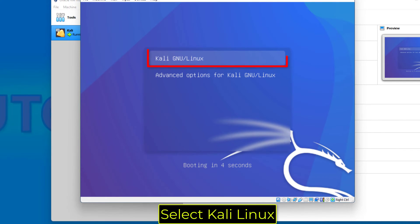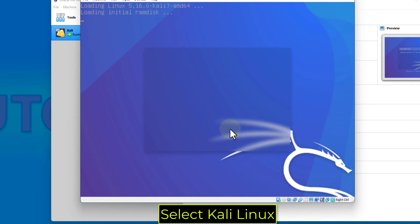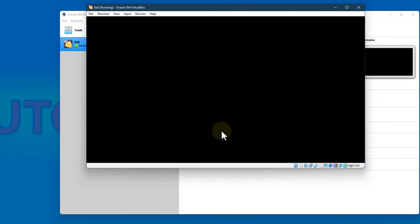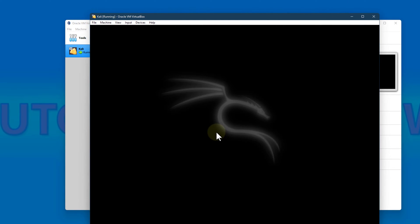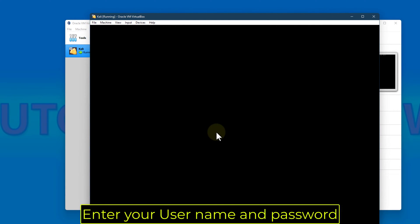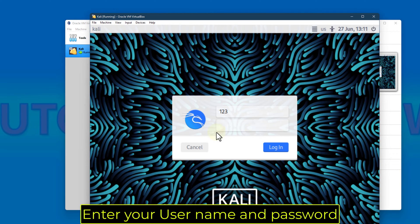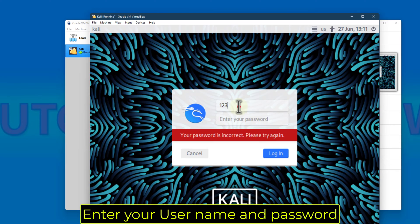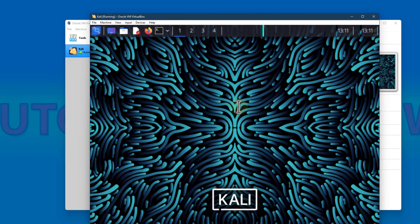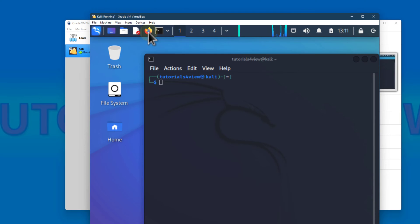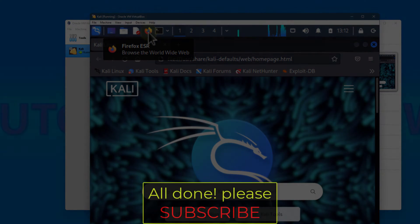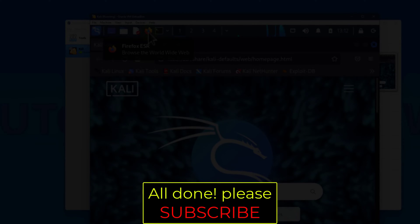Select Kali Linux. All done! Please subscribe!